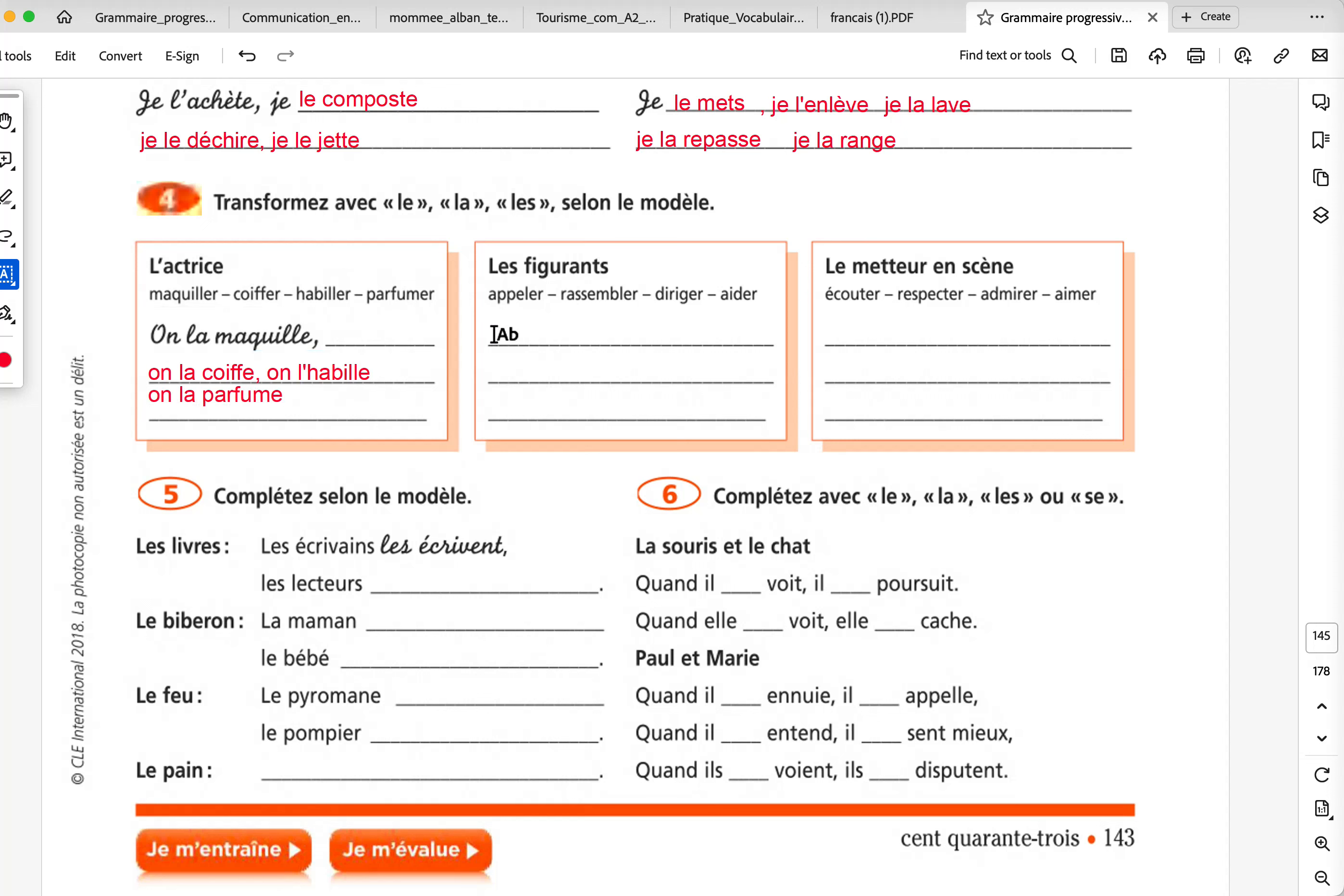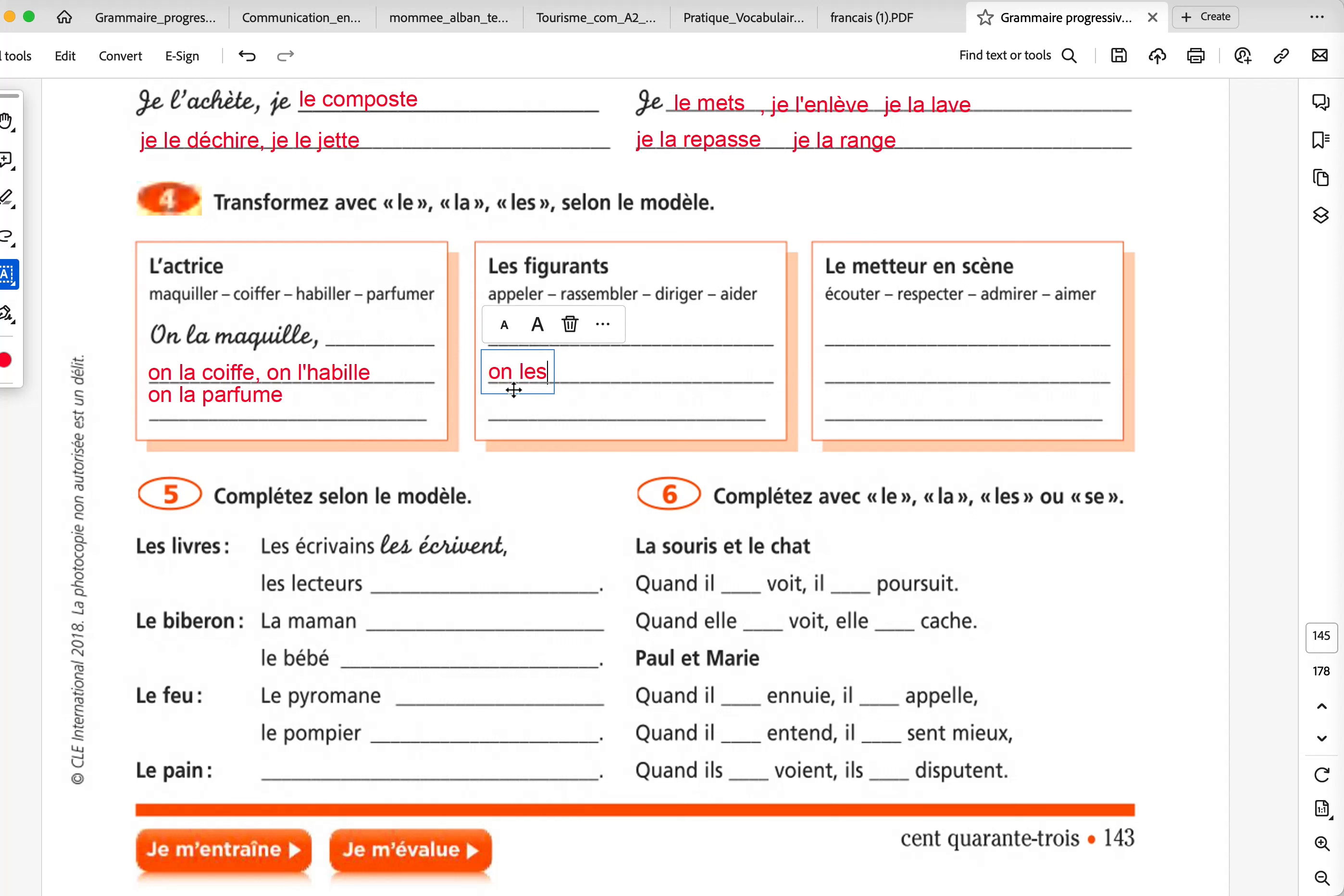Les figurants. The figurants. One helps them, leads them, etc. So, on les appelle. Somebody calls them. On les appelle. On les rassemble. To gather them. On les dirige. To lead them, L-E-A-D. And on les aide. We help them. Somebody help them.